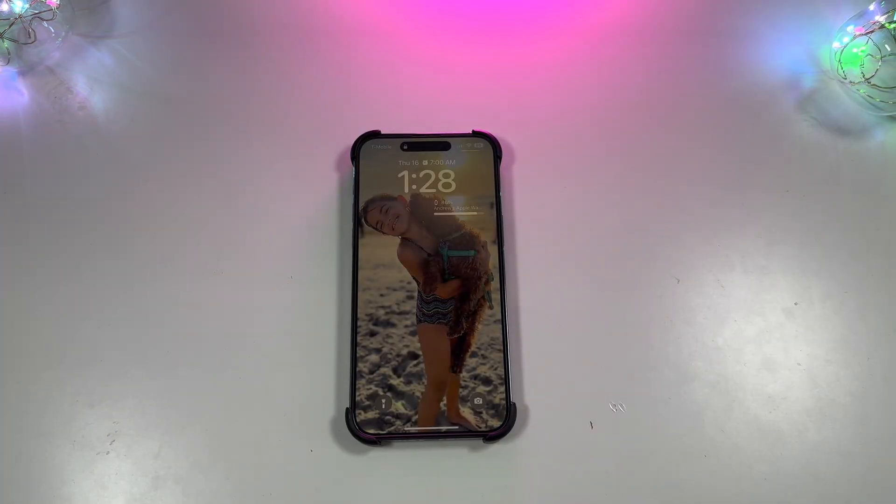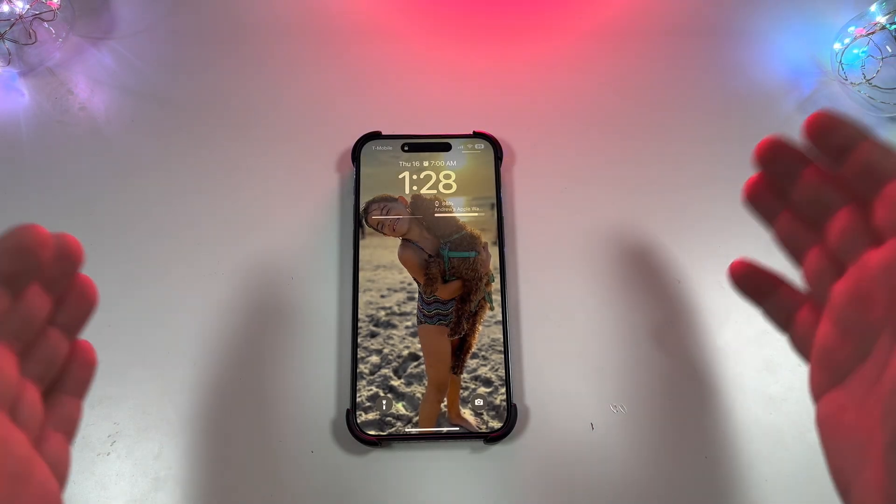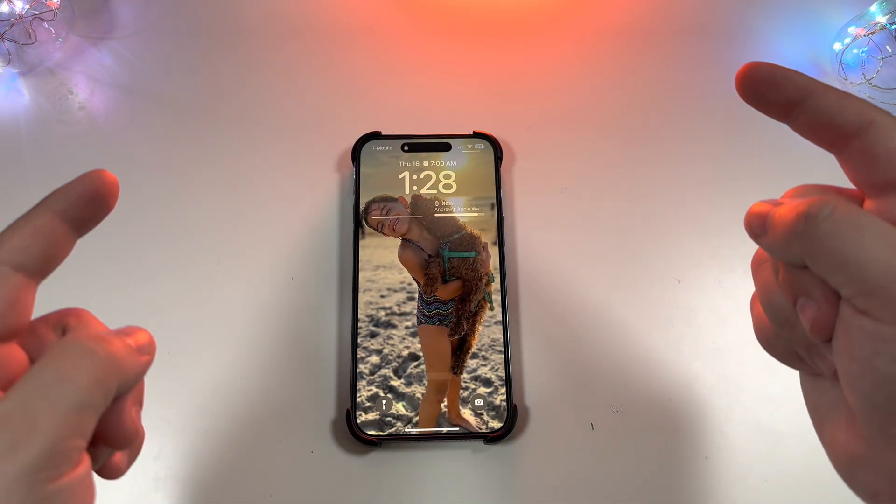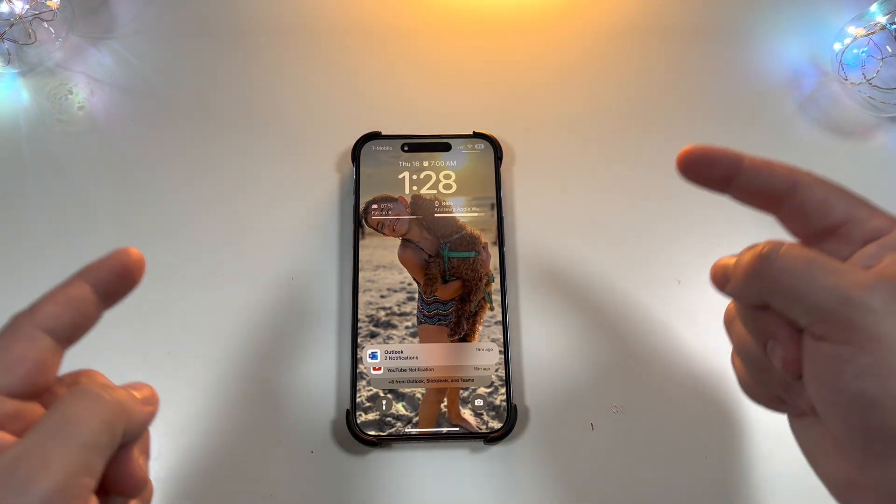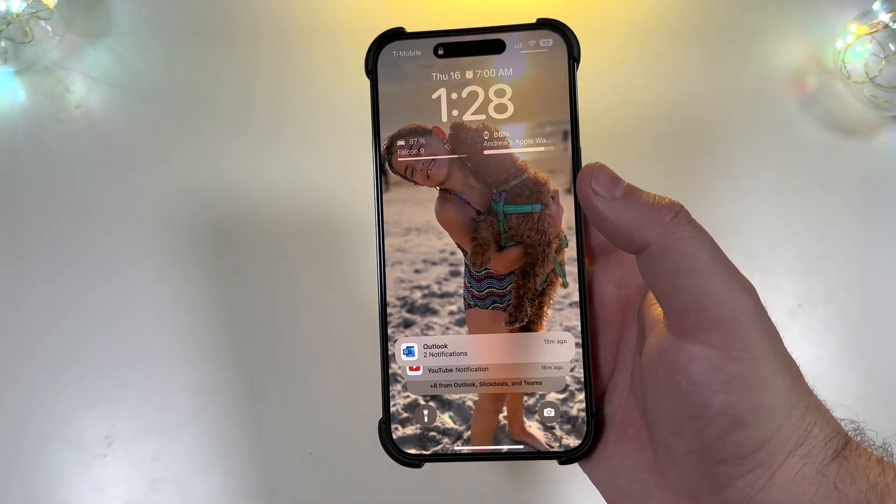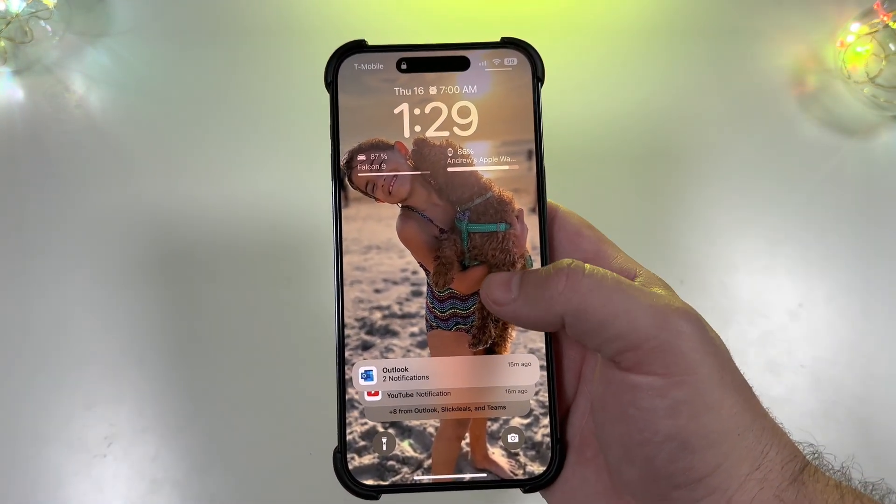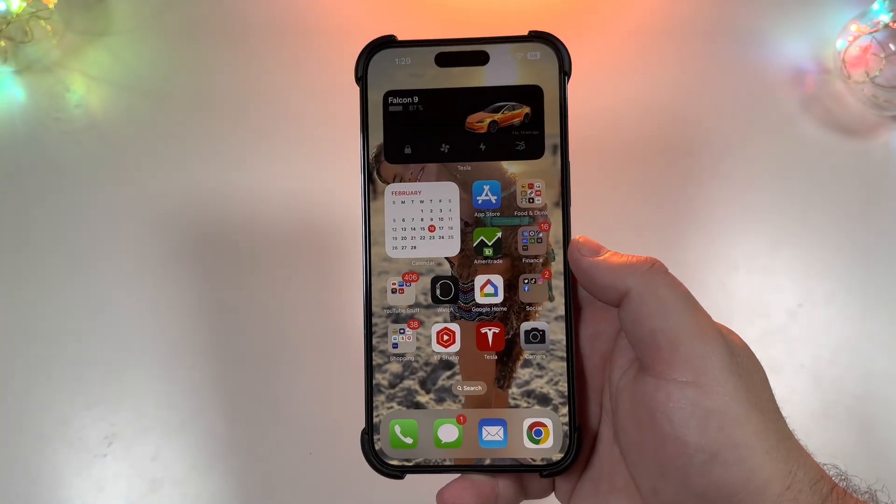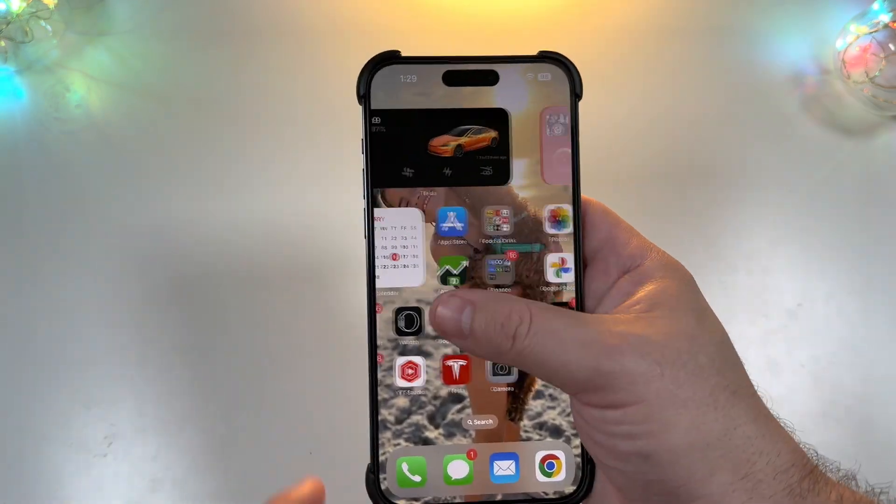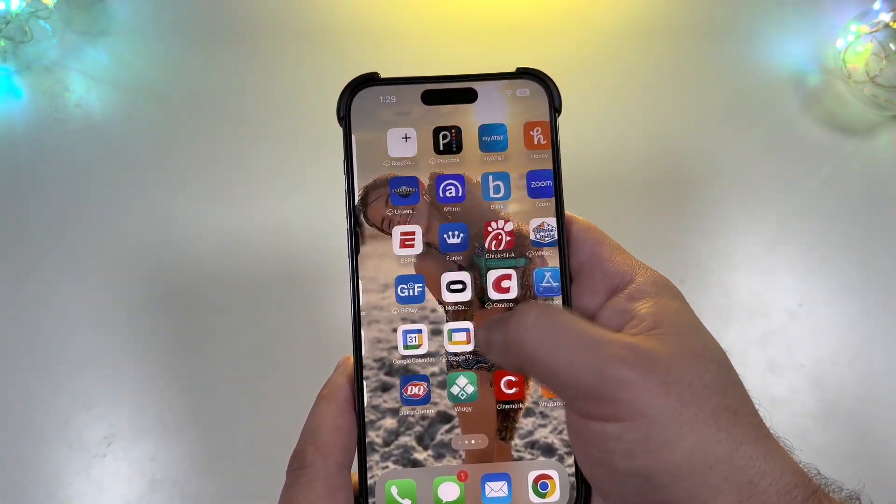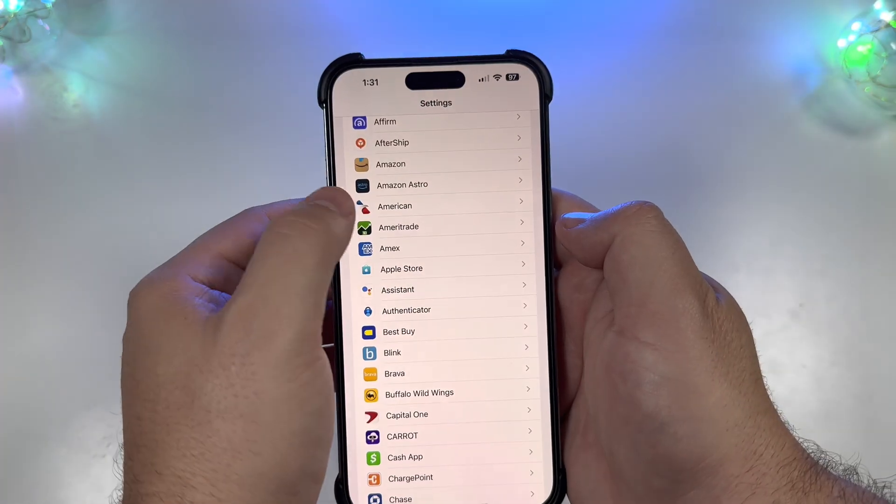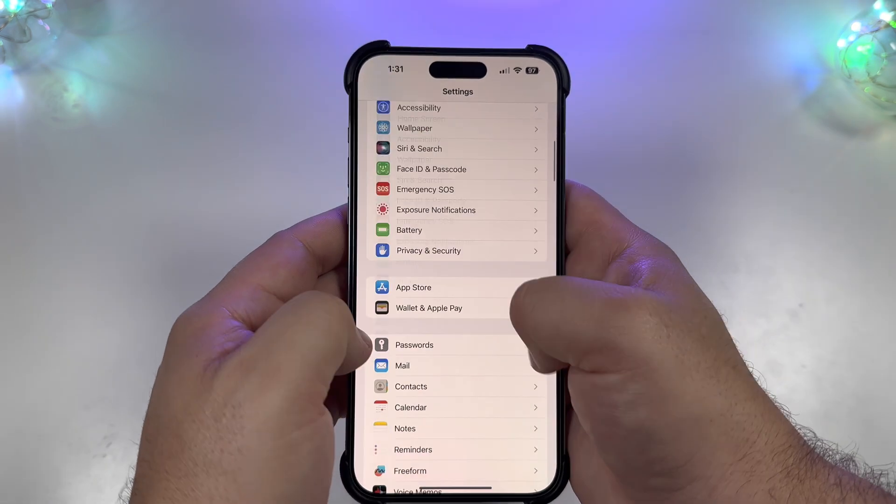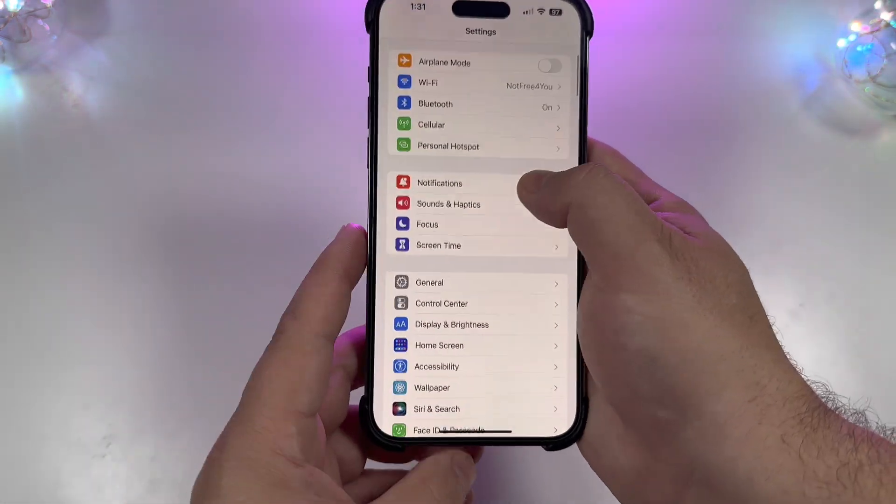So you guys can see live time, 16.4 just finished loading. Let's go ahead and unlock this baby and check it out. Alright, so first things first, everything is obviously pretty fluid. Let's hop into settings, go into general and about.